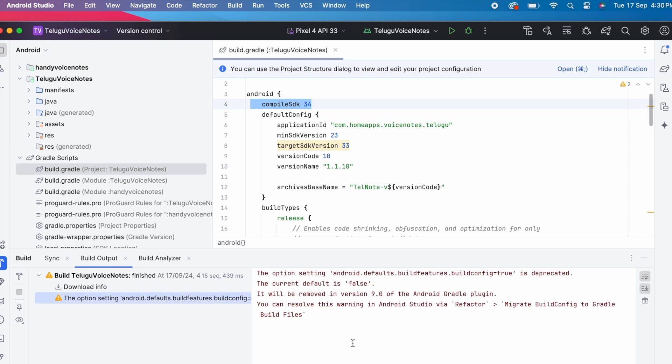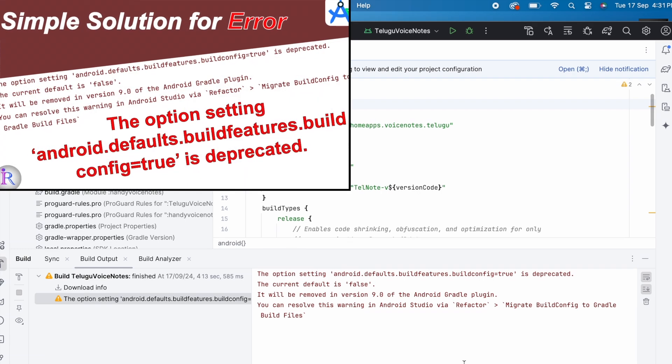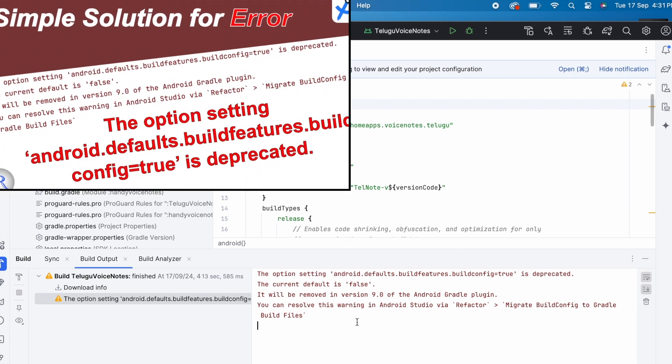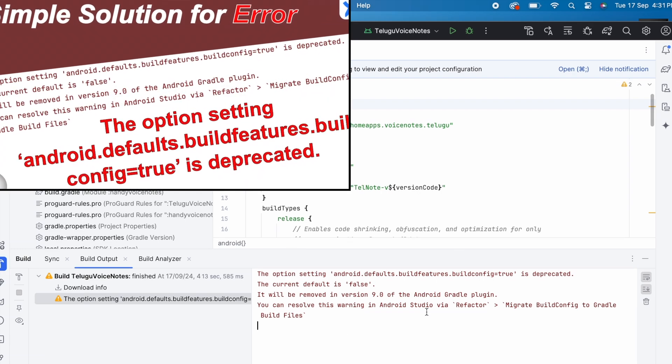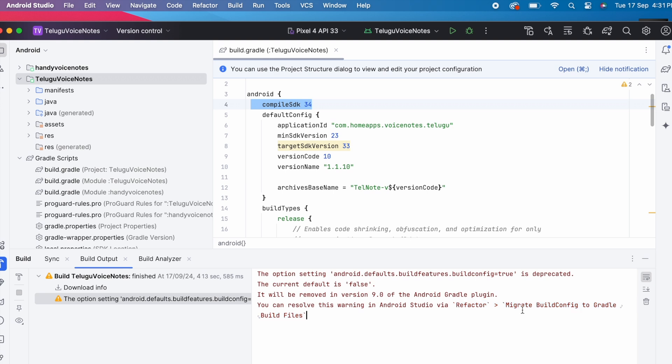The option setting build config equal to true is deprecated. The current default is false. This warning I have already solved in my another video. Solution is simple. Migrate build config to gradle build files.